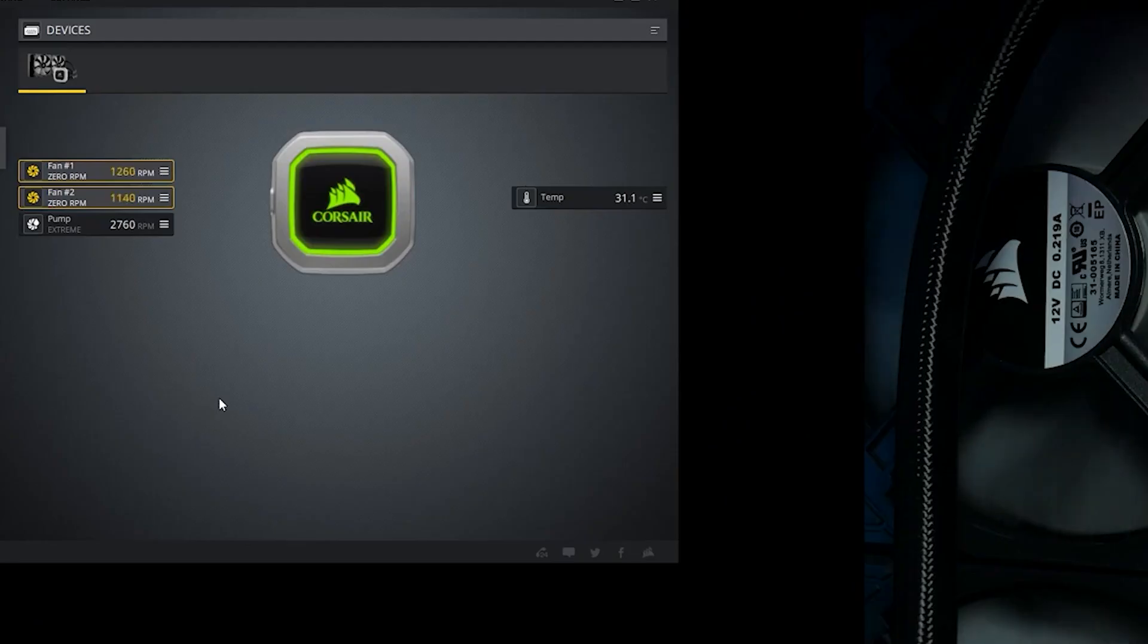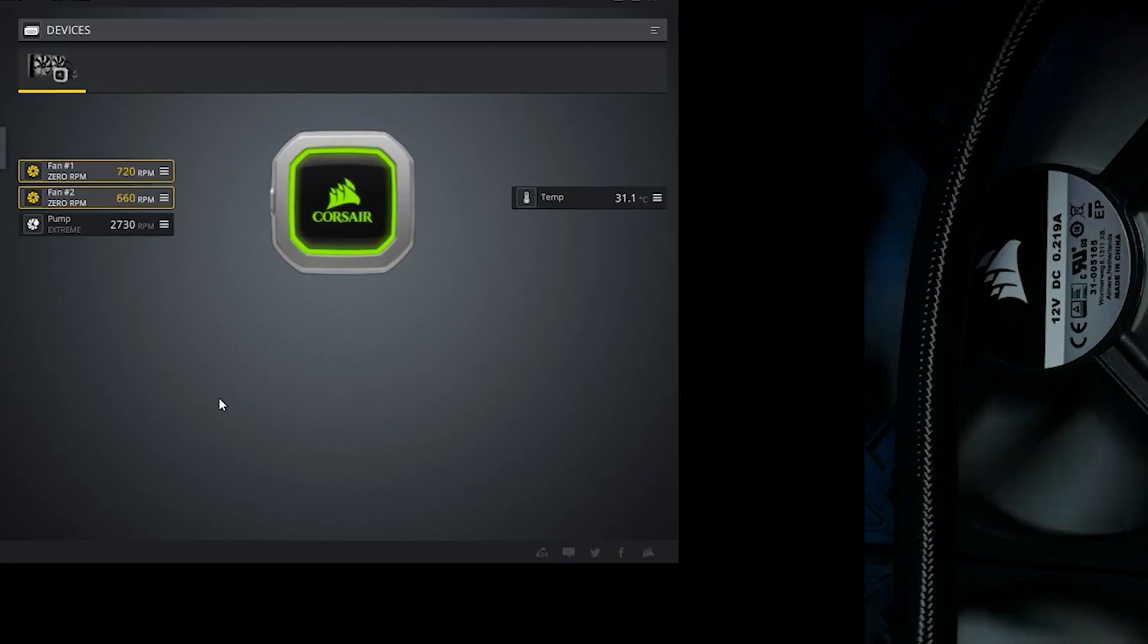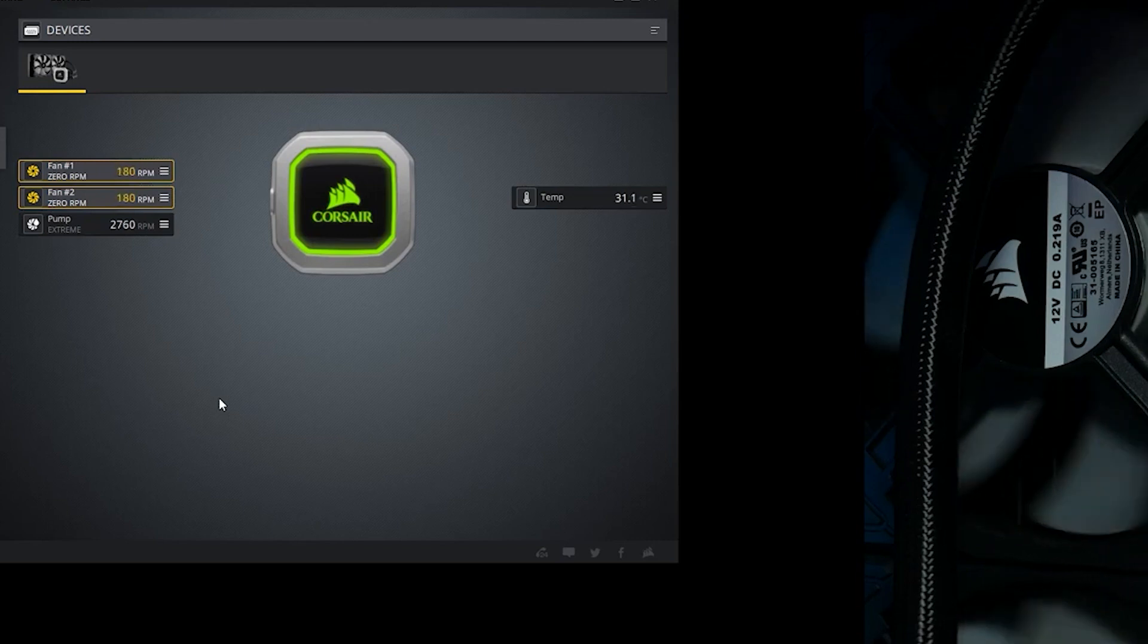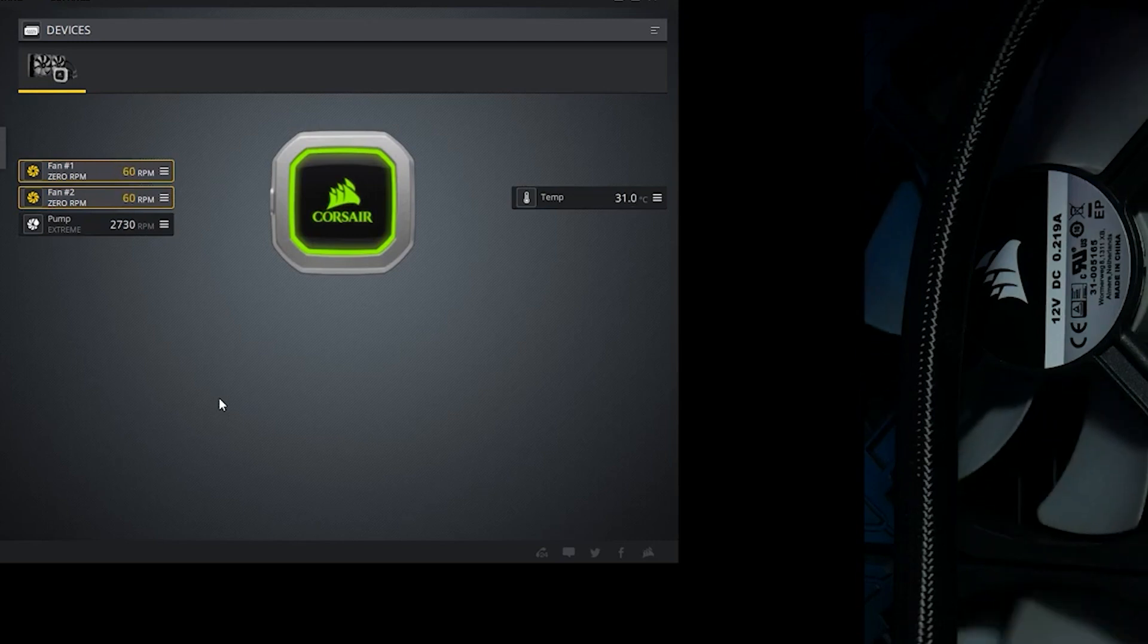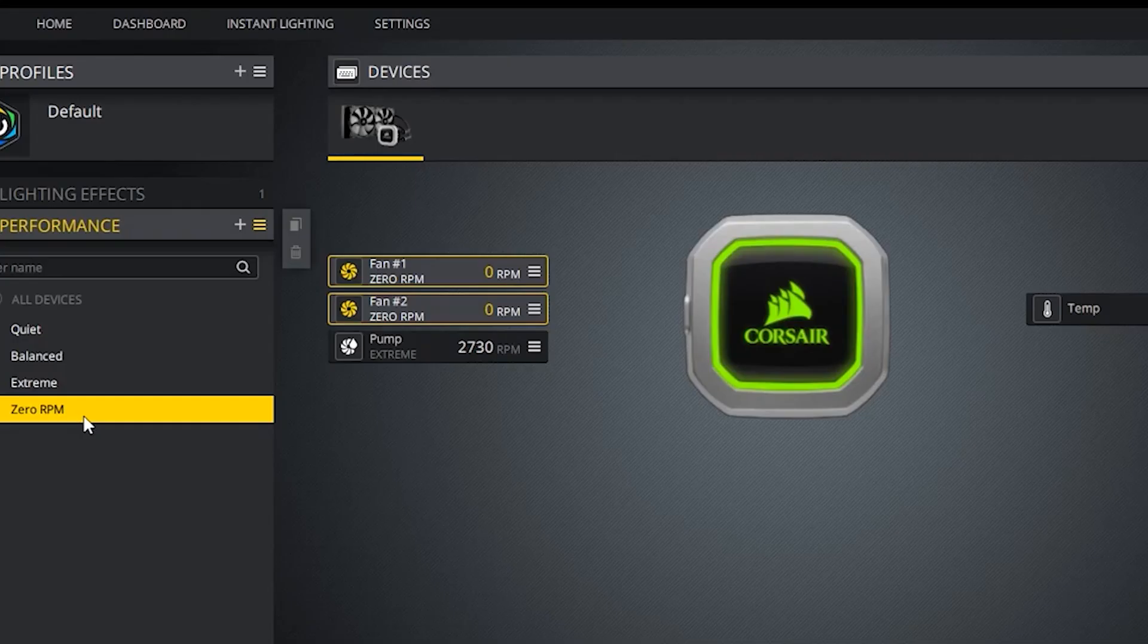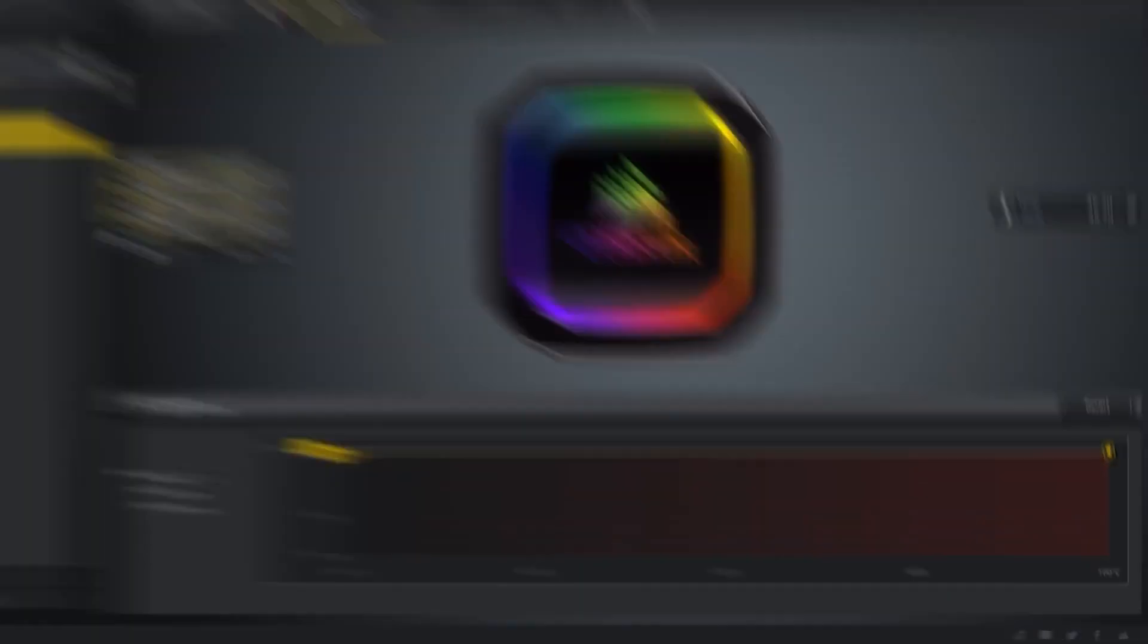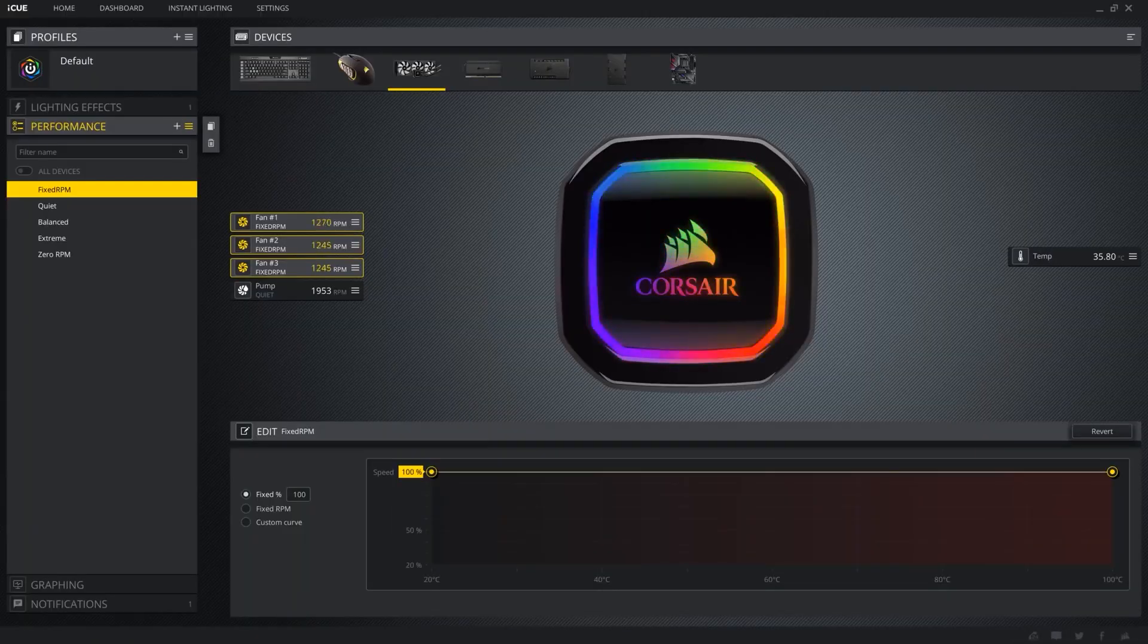The AIO cooler is very simple to use. Control fan and pump speeds from inside Corsair's iCUE software on your computer, as well as monitor CPU temperature to ensure your settings are providing maximum performance.